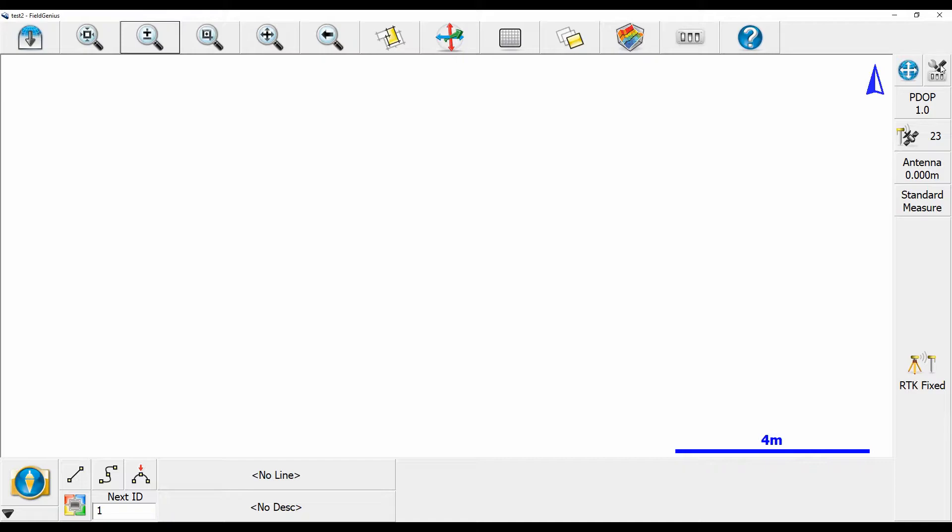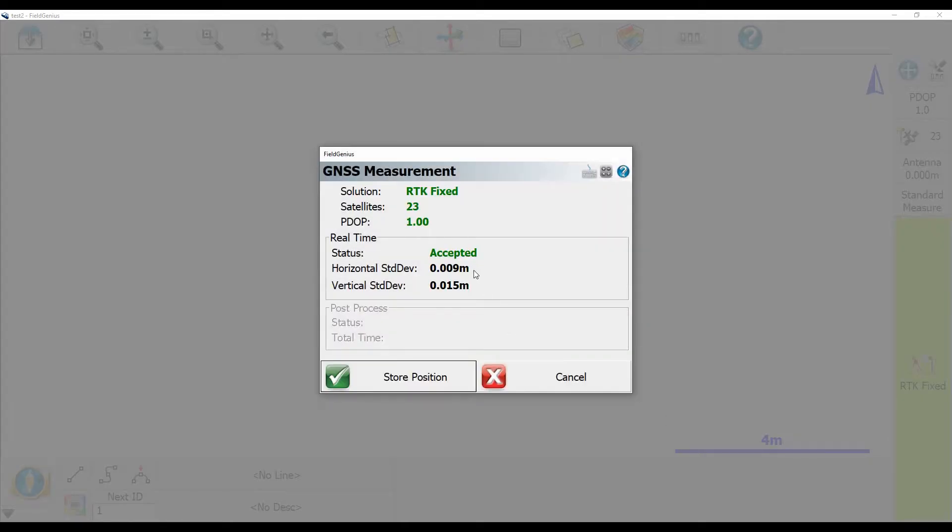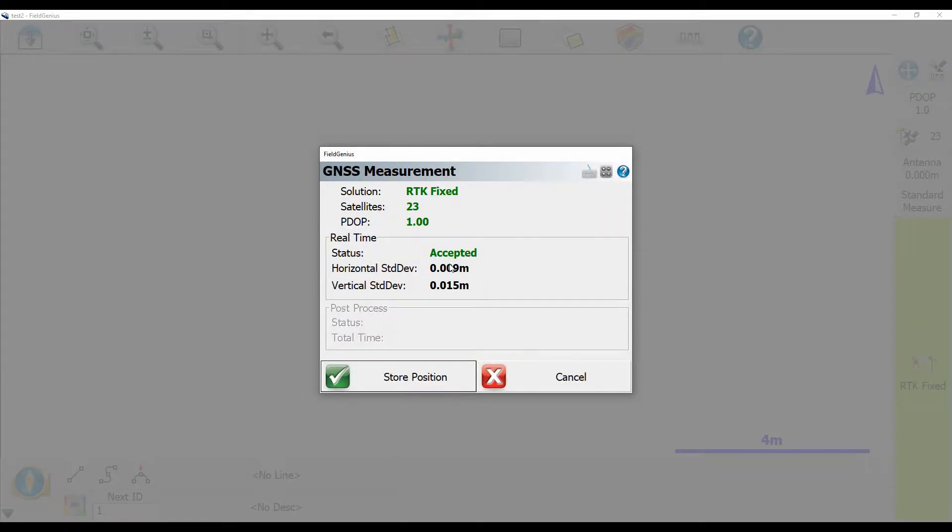So what I'm going to do to begin here is just hit this RTK fix button in the bottom right to show you what my current setup looks like. When I do that I get my GNSS measurement menu here and you can see that I've just taken one single shot and that it's accepted it as an RTK fix solution.